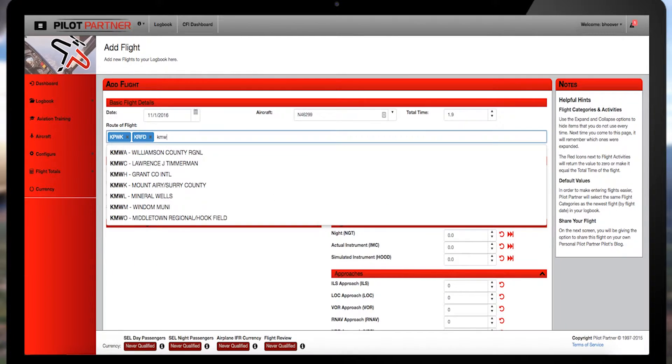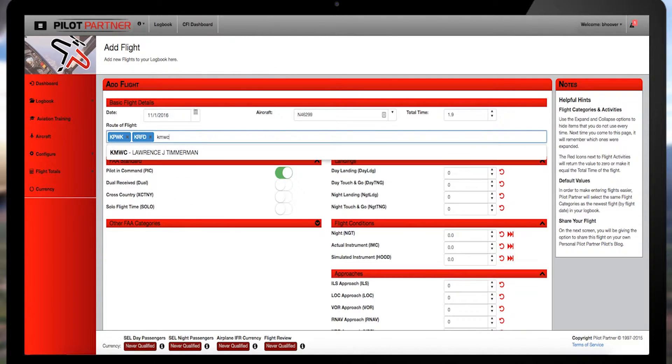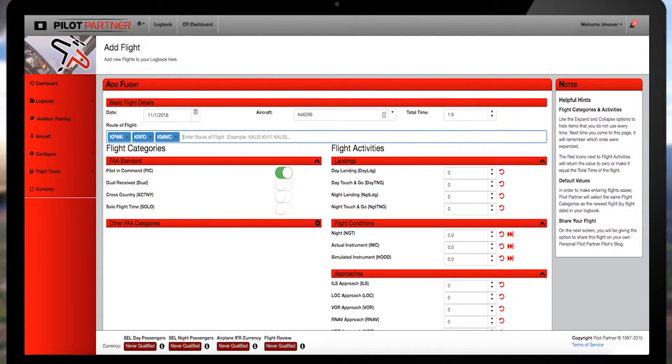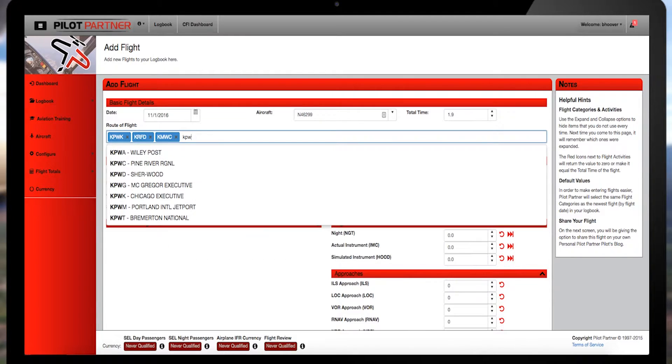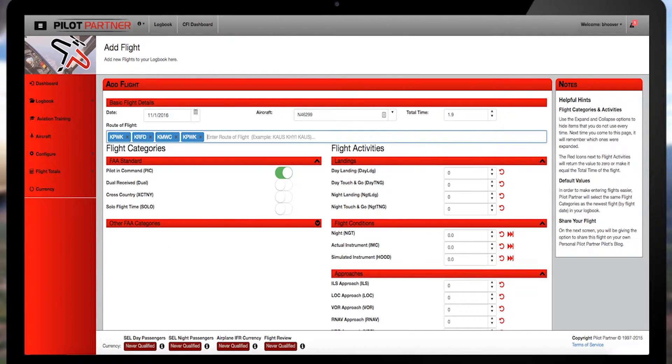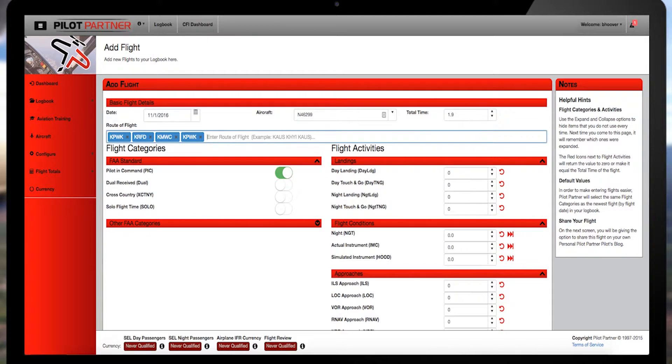then hit the space bar once before adding the second airport. On this trip, I departed PWK direct to RFD, Rockford, Illinois, then on to KMWC, Milwaukee Timberman, and back to PWK.